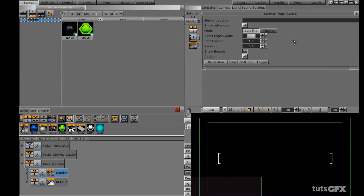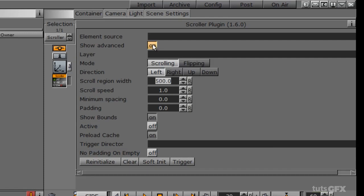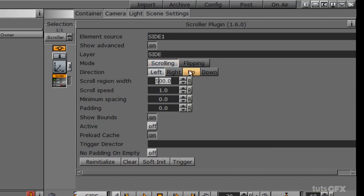Now going back into the scroller, I'll turn on 'show advanced'. The element source relates back to our stop point which is 'side one', and the layer relates to our director which is 'side'. Before turning the active button on, I need to decide the mode and direction. The mode I want is a scrolling ticker, but the direction I want to go is up this time instead of left to right. Then I'll turn the active button to on.